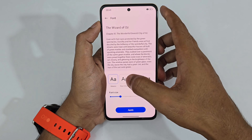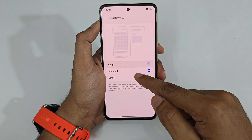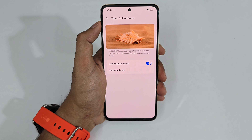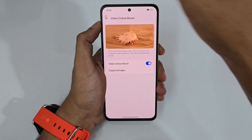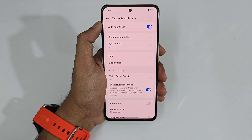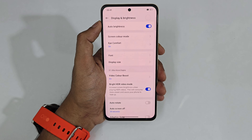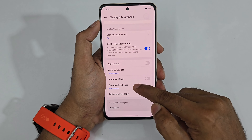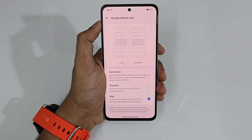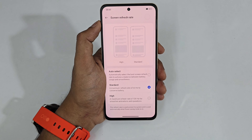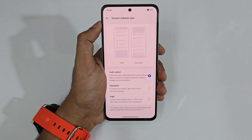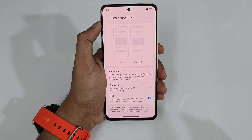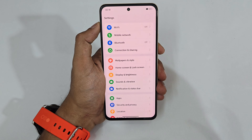We also have Video Color Boost — standard dynamic range content is enhanced to appear more like HDR using AI. There's also Bright HDR Video Mode which increases brightness to maximum when playing HDR videos. Additionally, there's Adaptive Sleep, and the Screen Refresh Rate setting: set to High for 120Hz all the time, or 60Hz to conserve battery.